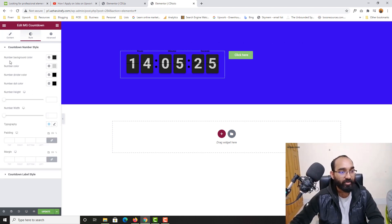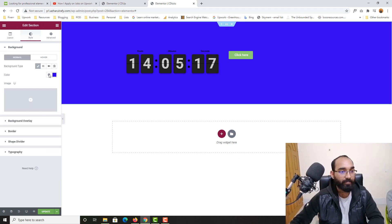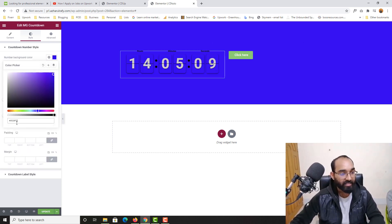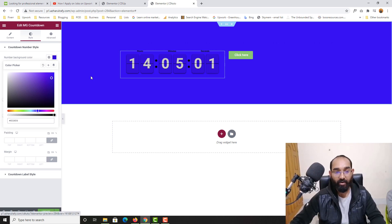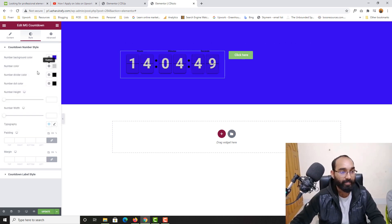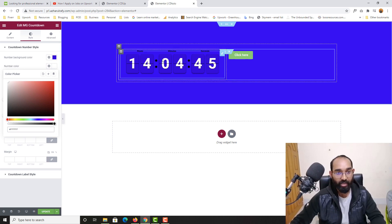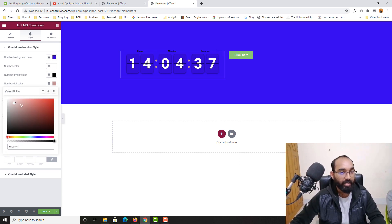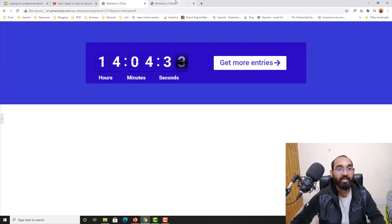Let's go to Style. As you can see, Number Background Color — we are going to take a darker color than this one. Let me take the color code from the design, click here, paste the color code, and change it slightly. So we now have a slightly darker background color here. The digits are in white and the label text is in white. For Number Color, it should be white instead of gray. And for Number Dot Color, those should also be white according to the original design.